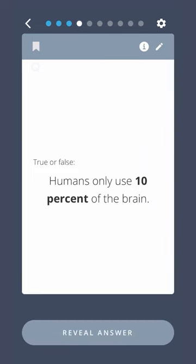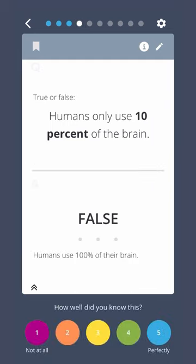True or false? Humans only use 10% of the brain. False. Humans use 100% of their brain.